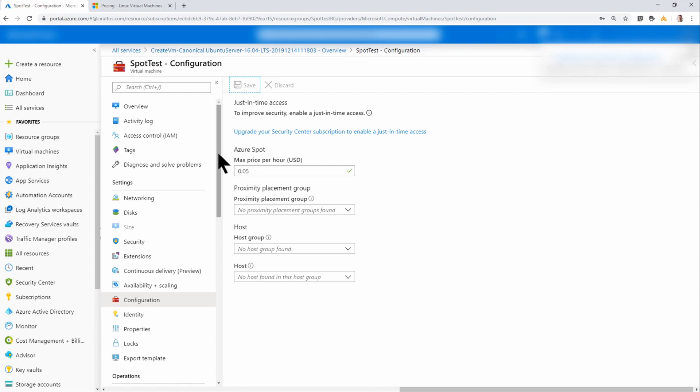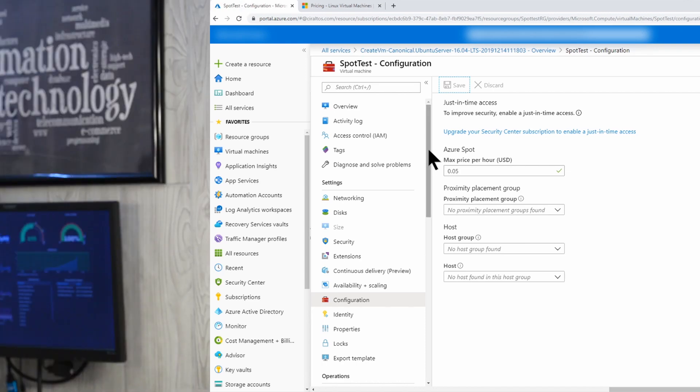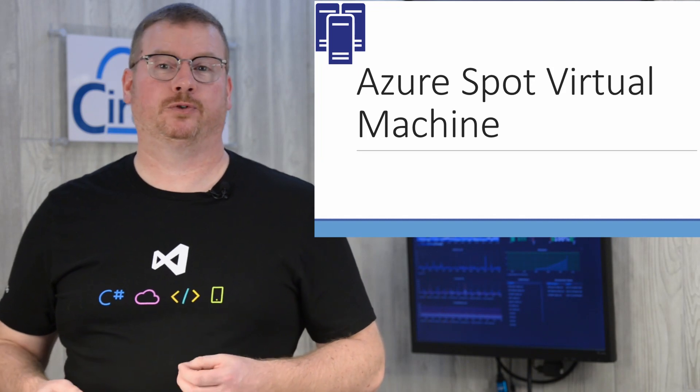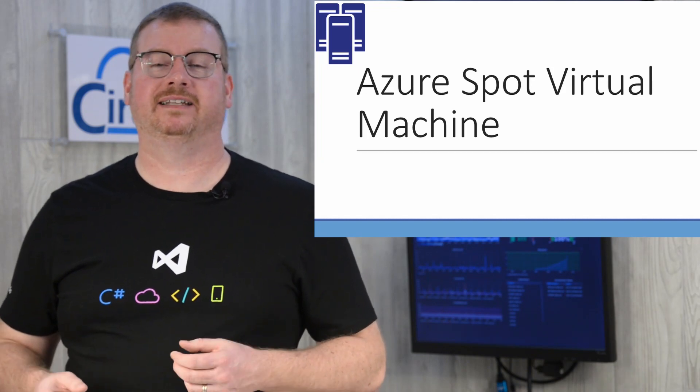That's how you deploy a Spot VM in the Azure portal. Are Spot VMs worth it? I've been in IT for over 20 years and I can tell you with absolute confidence that it depends.